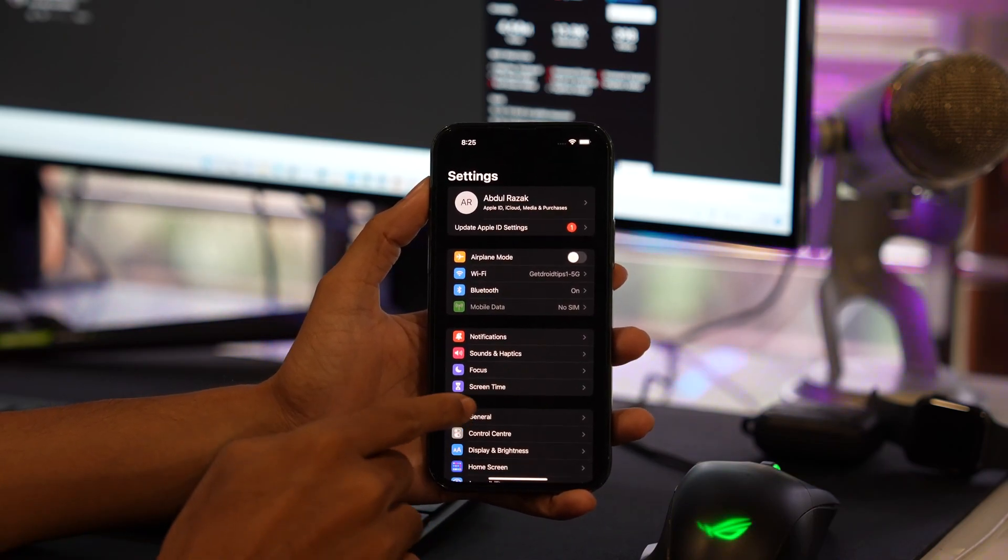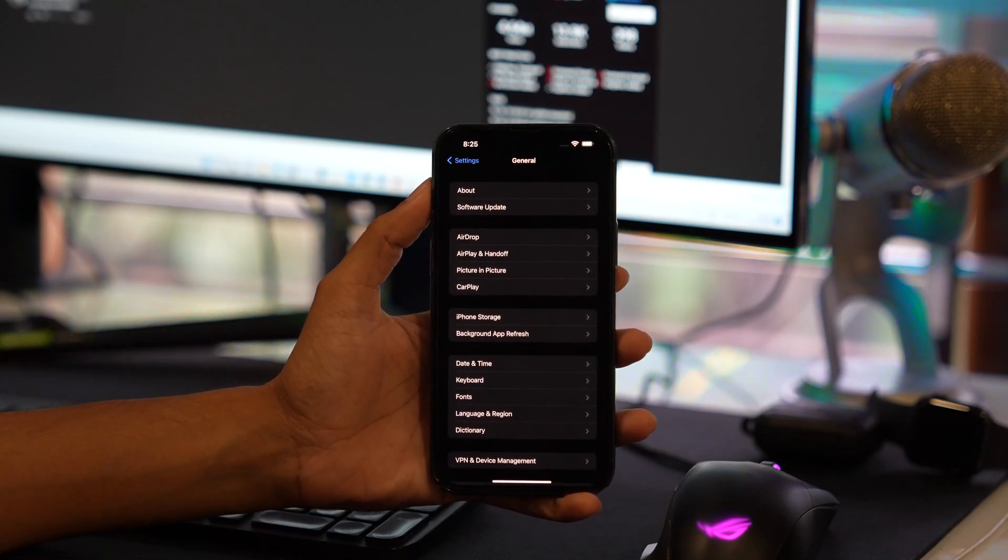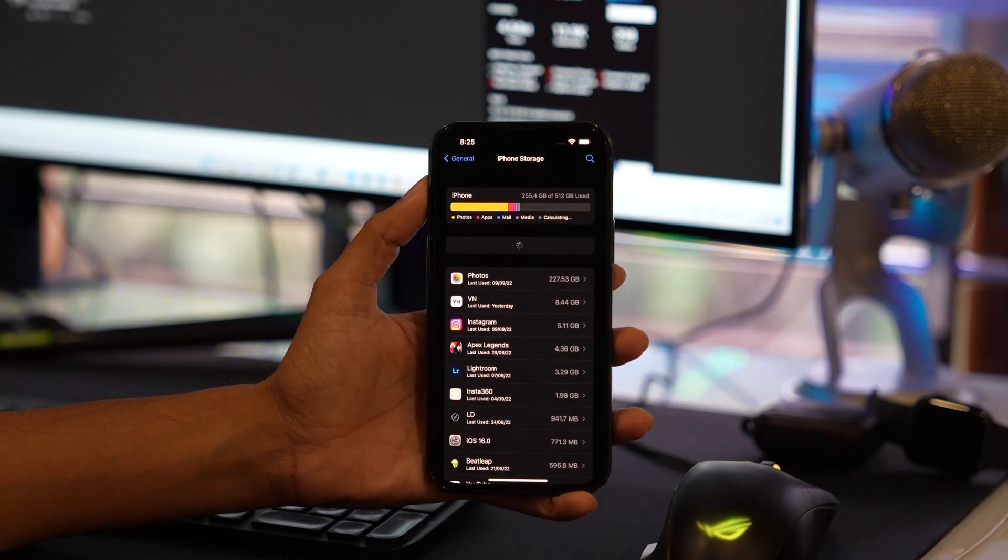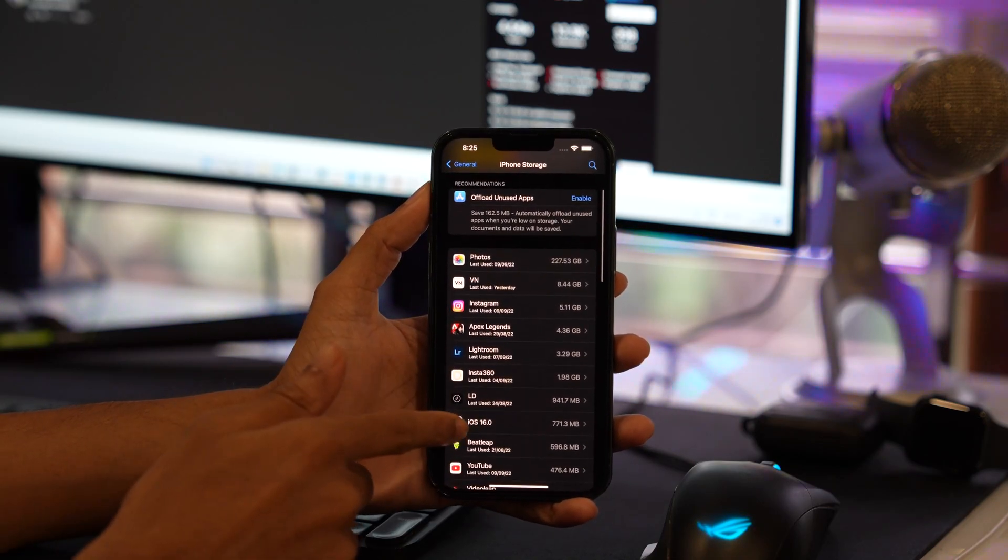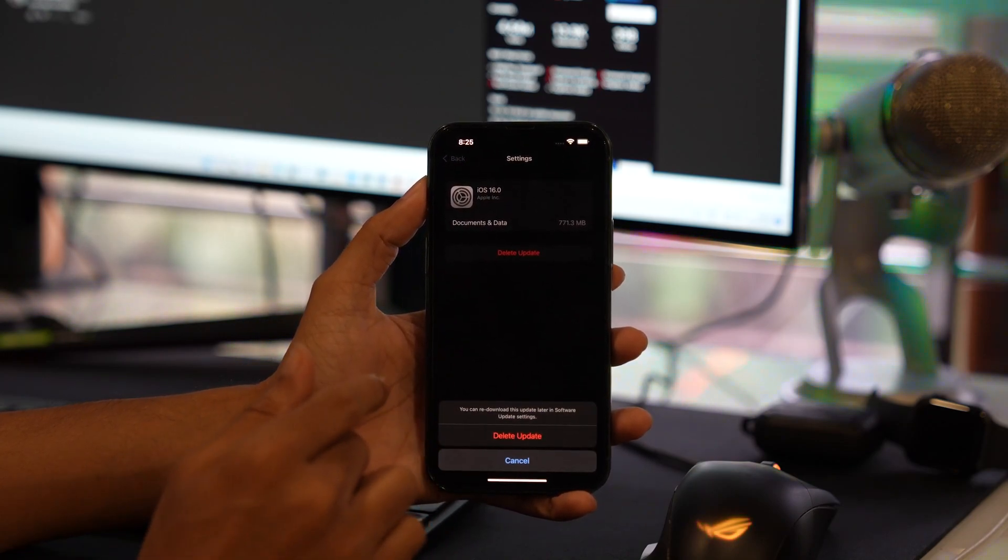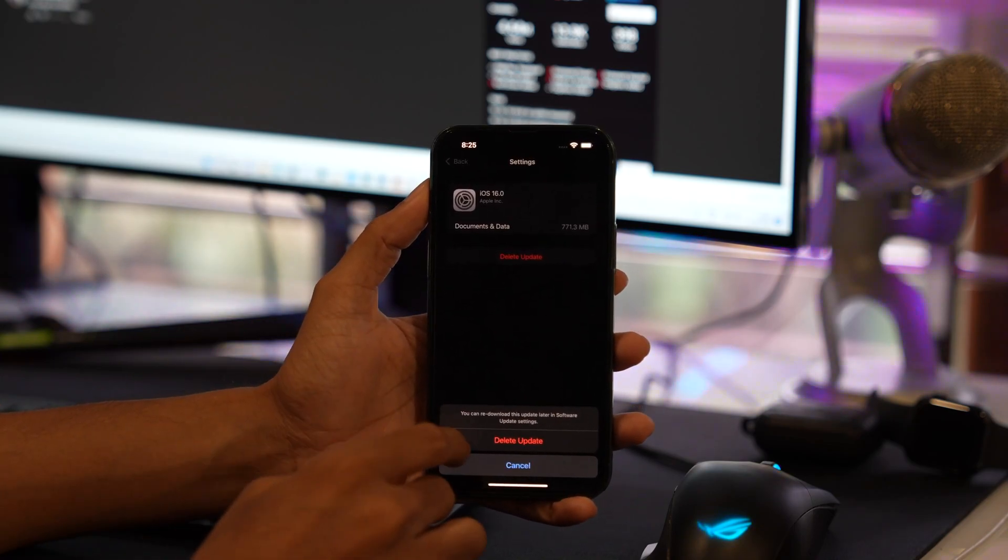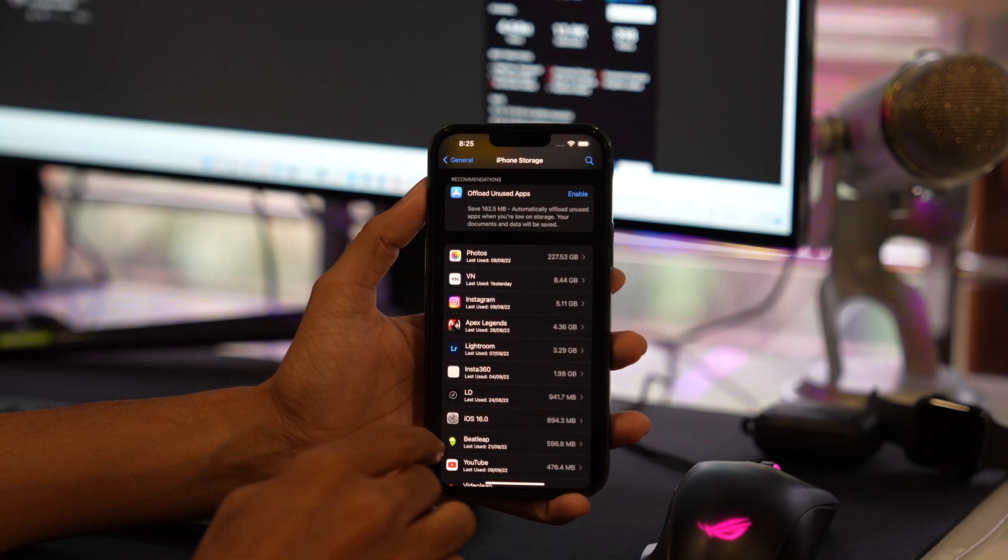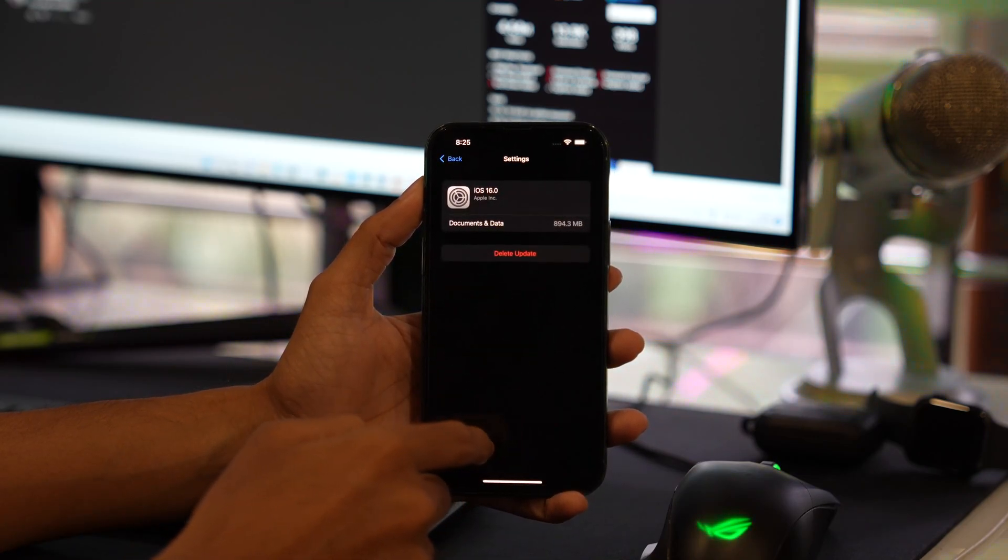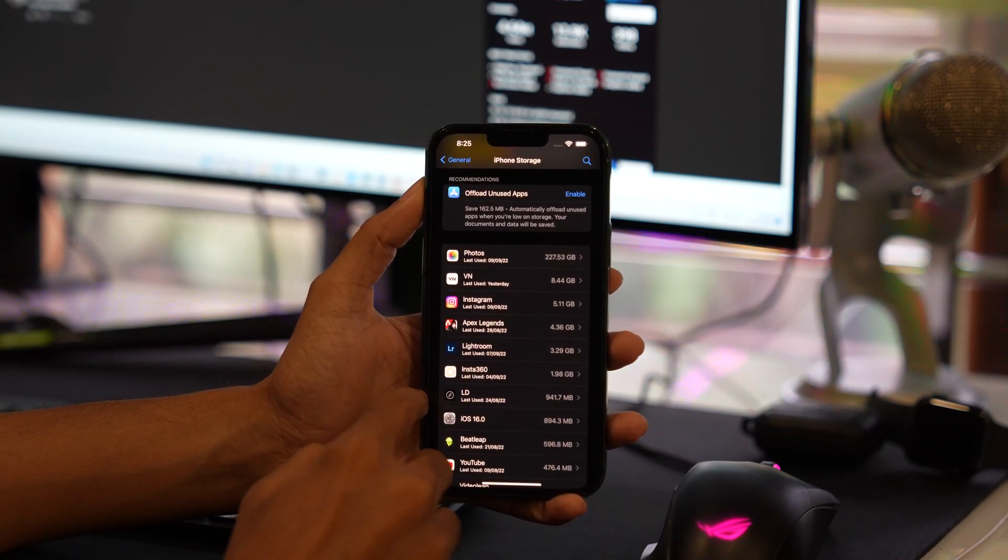Now tap again General option, then iPhone Storage. Now here scroll down and look for iOS 16.0 update and delete the update. Once you have deleted it, tap iOS 16.0 again and make sure that you delete it again if it is showing over there.